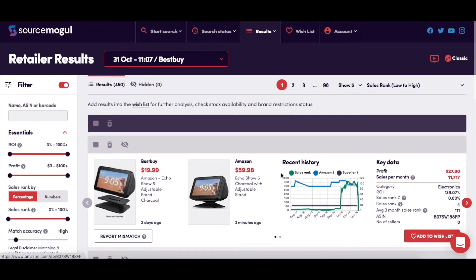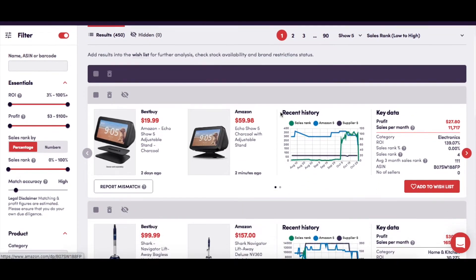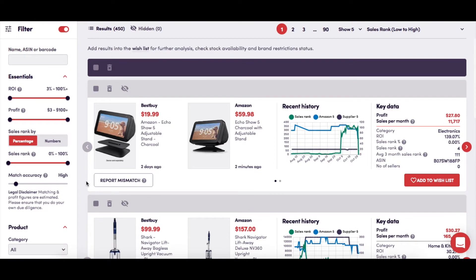In your Results page, you can start to analyze the products in your search results. The Results window gives you the images of the product on both the Retailer page and the Amazon page for quick comparison.